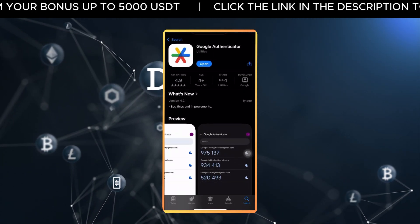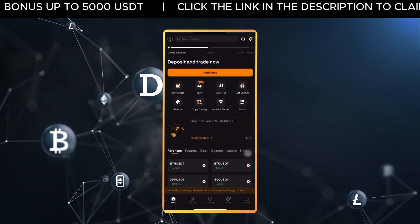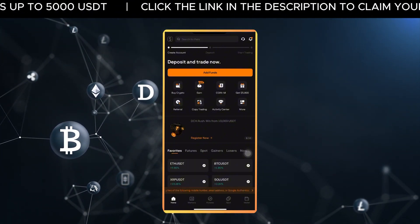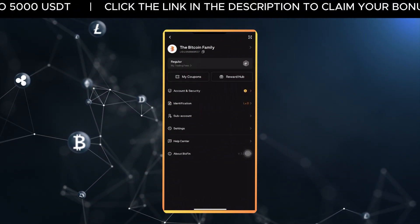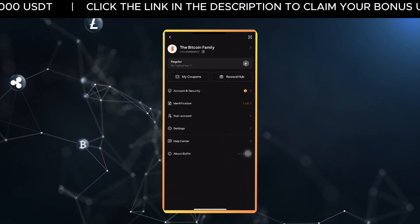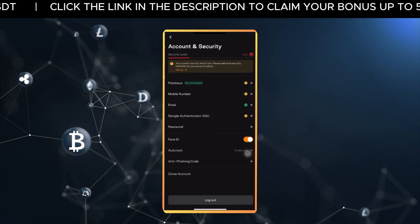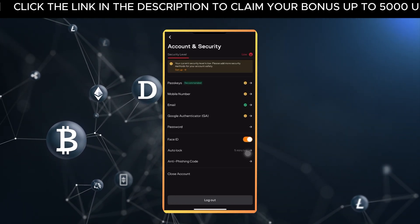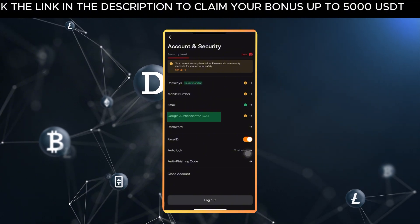Once you've installed the app, open your Blowfin app and log in. Next, tap your profile icon in the top left corner of the screen. From the menu, select Account and Security. Scroll down until you find Google Authenticator and tap Link.